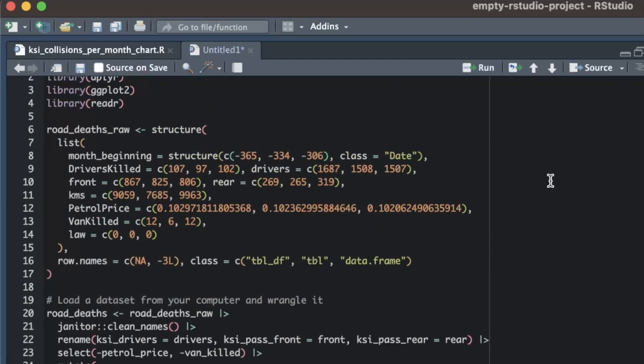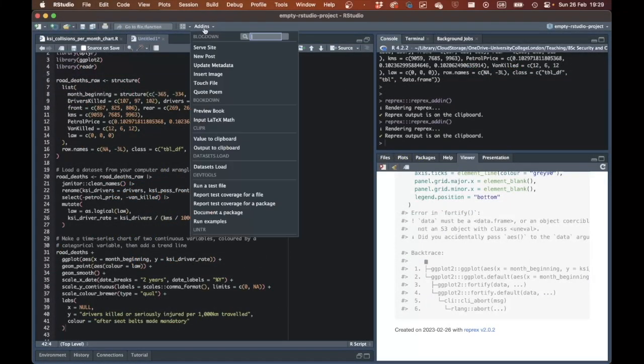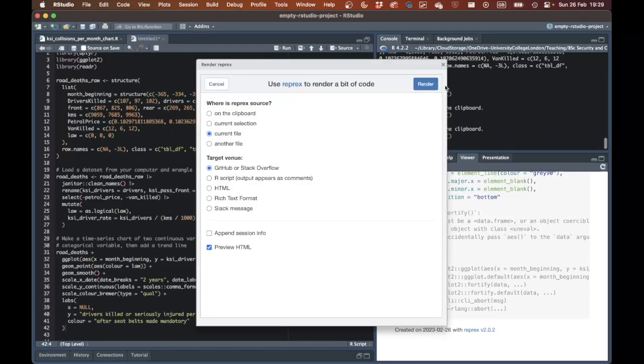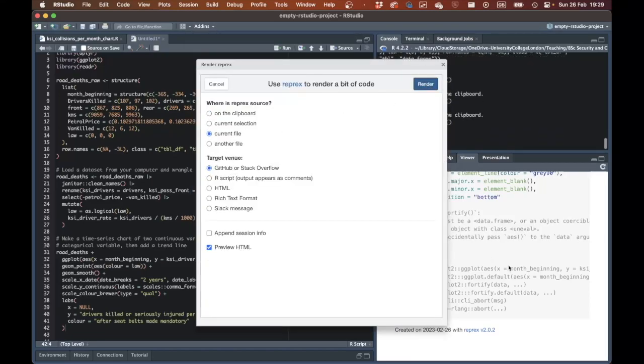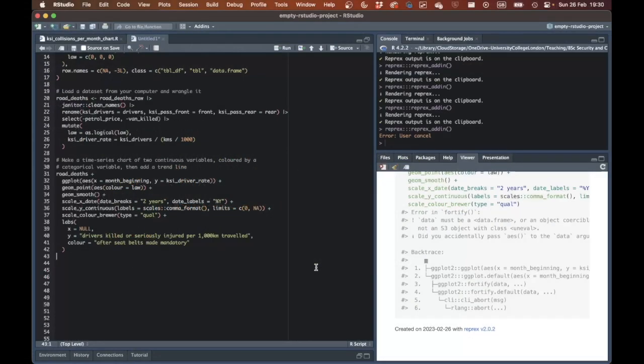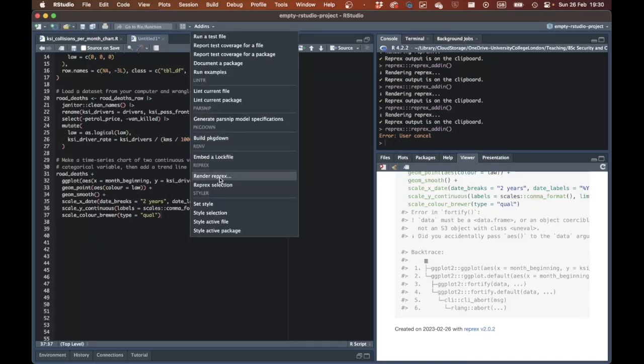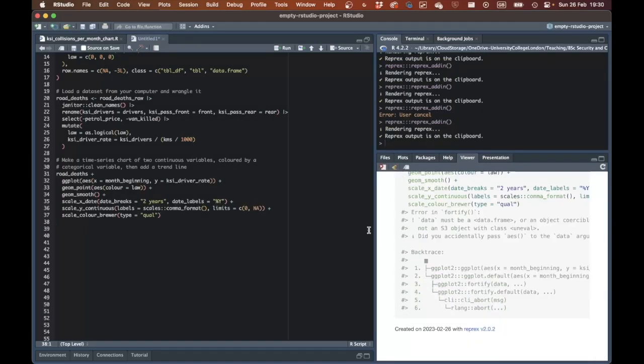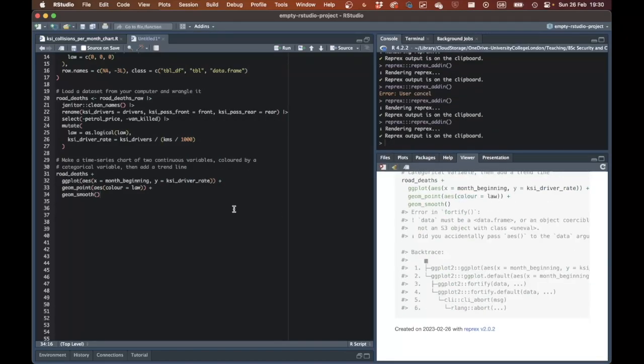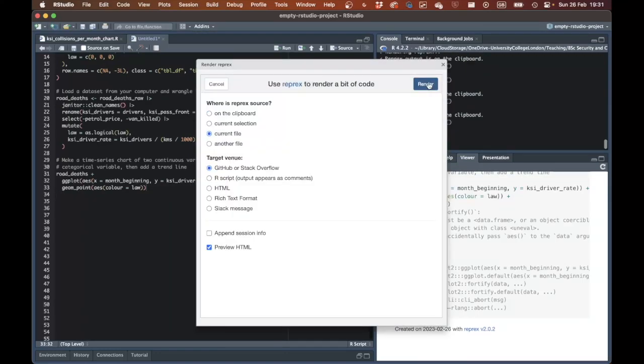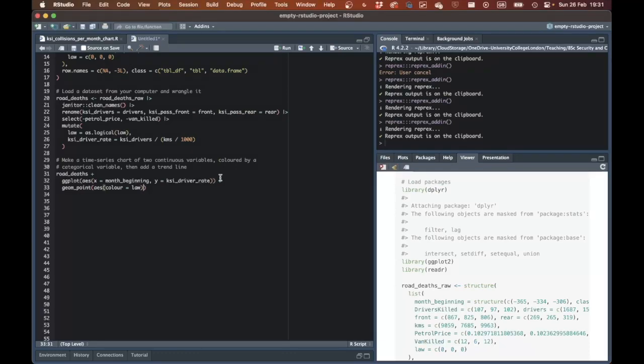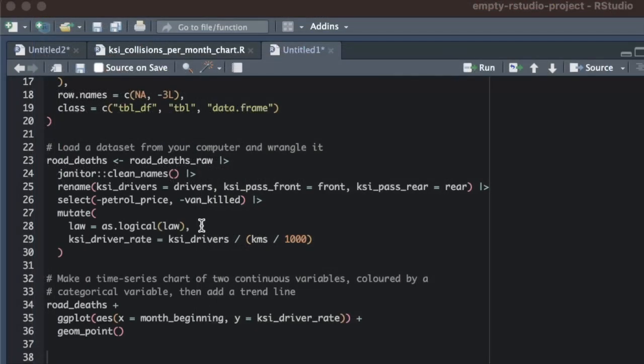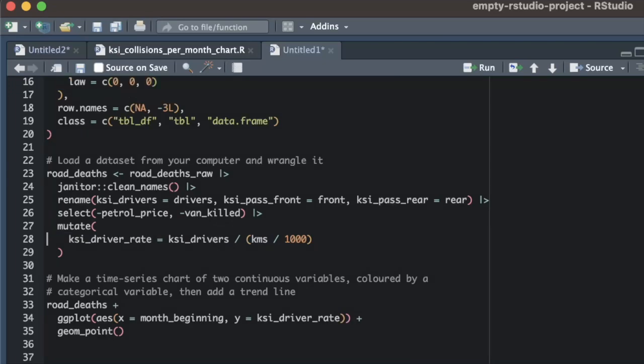And to check whether removing these lines of code changes anything about the error message we're interested in, I now re-run the reprex add-in and look at the output it produces. Looking at the reprex output, we can see that we still get the same error message as before. This means that the lines of code we've removed do not affect the error message, so we know we need to look elsewhere for the source of the problem. I now repeat this process of removing lines of code and then rendering a new reprex until I see that either the error disappears or we get a different error message to the one we're trying to deal with. As you can see, I can remove the labs function in the ggplot stack, the three functions from the scale family, and the geom_smooth function while still getting the same error. I can also remove the aes function that controls the color of the points on the chart. This means I now know that none of these functions cause the error.